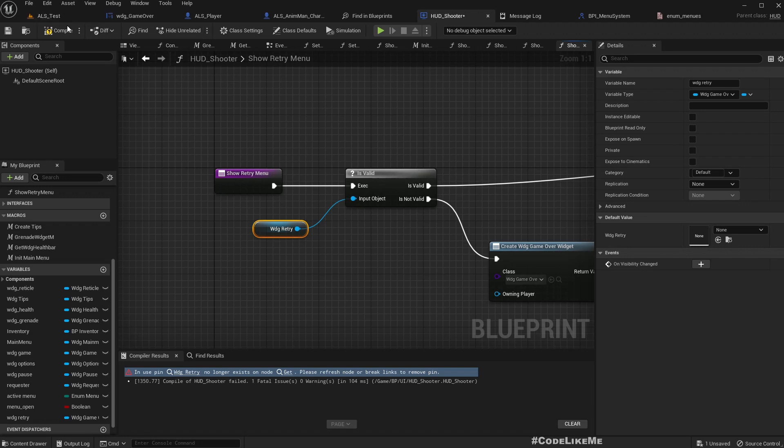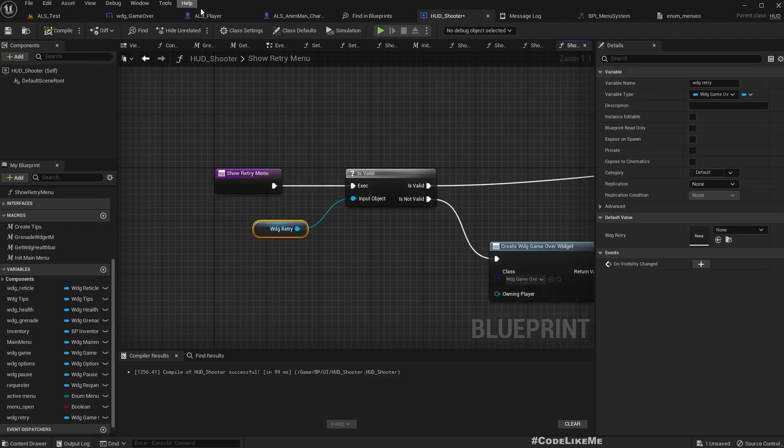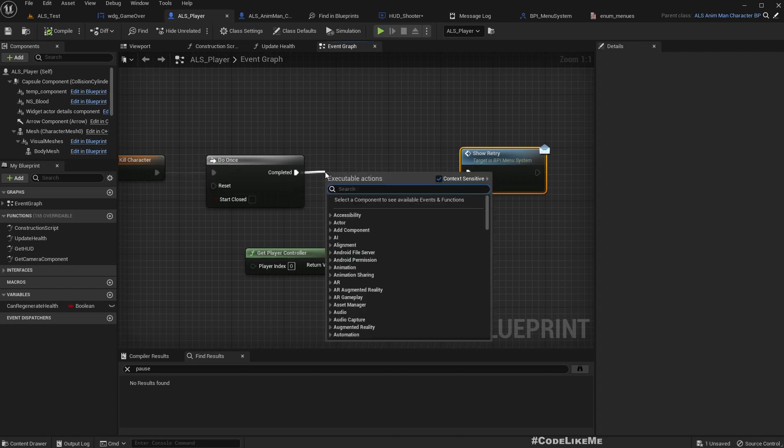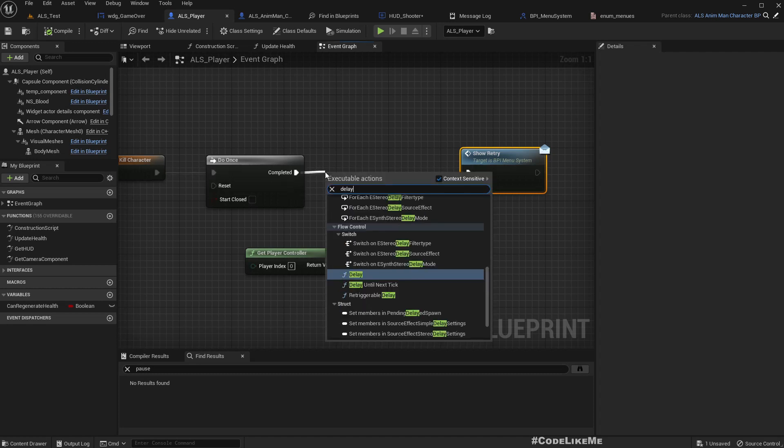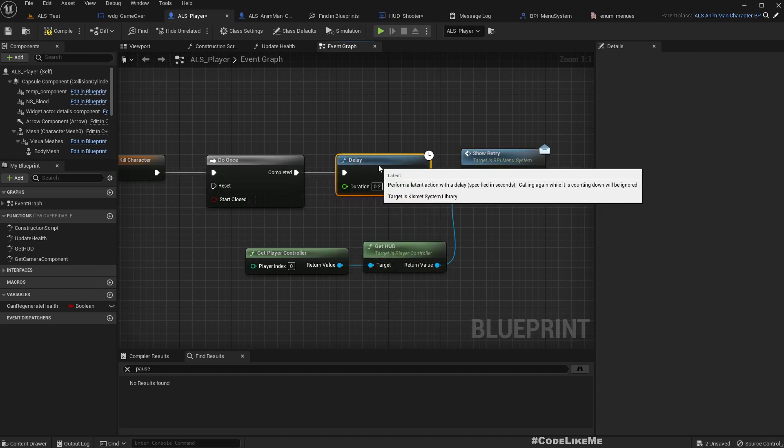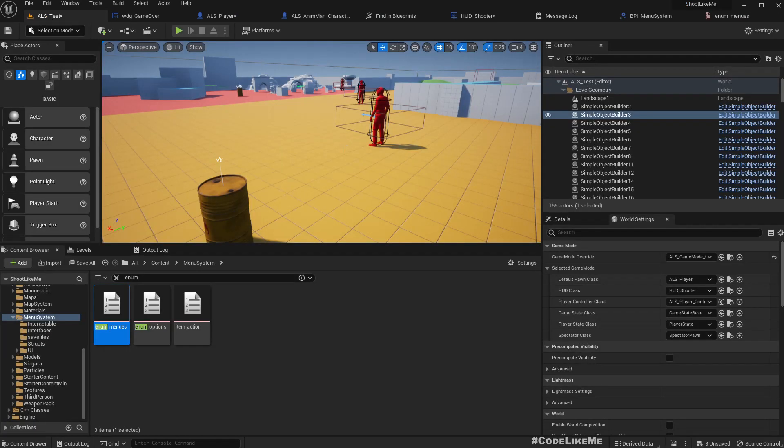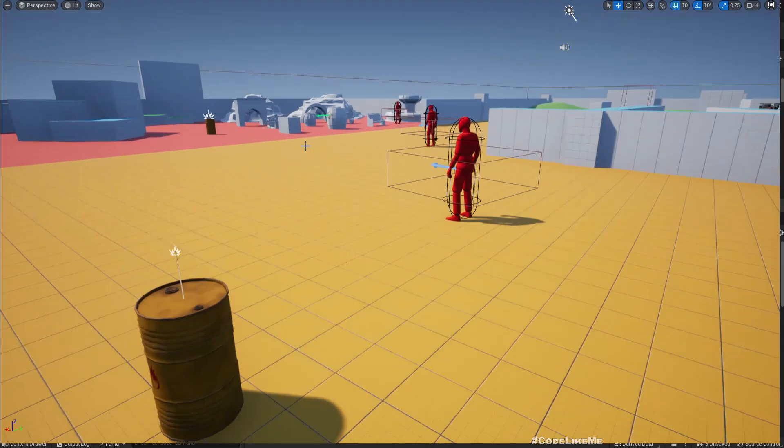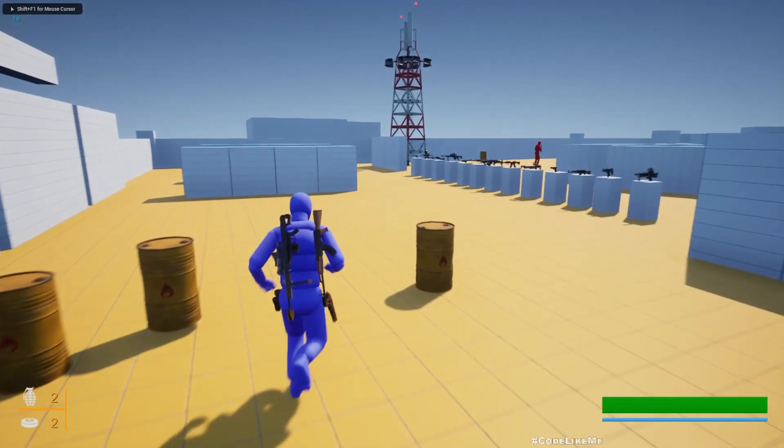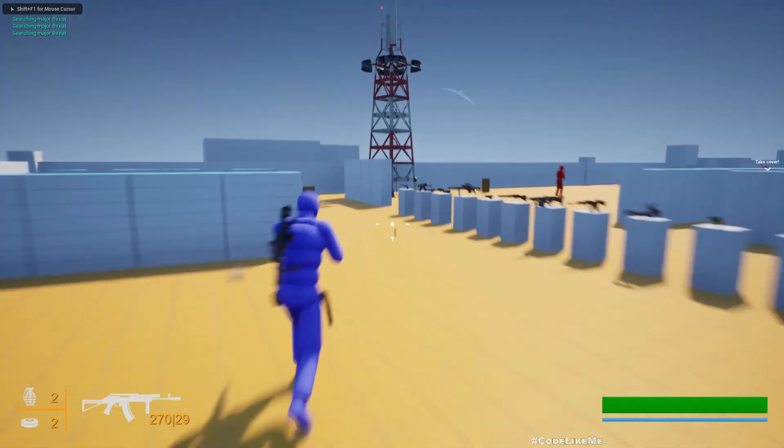Right. And also we need to have some delay here. Let's give something like four seconds so that we can see the character is dying, the character is dead clearly.